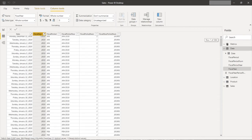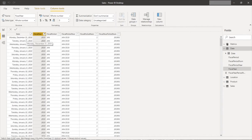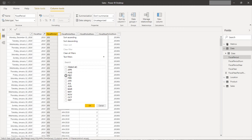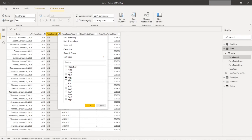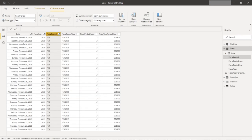Fiscal year 2019 starts on December 31st of 2018. Filtering down to just January, you can see that January ends on the 27th of 2019, and then February starts on the 28th. So obviously this doesn't follow the regular calendar — it's completely different.